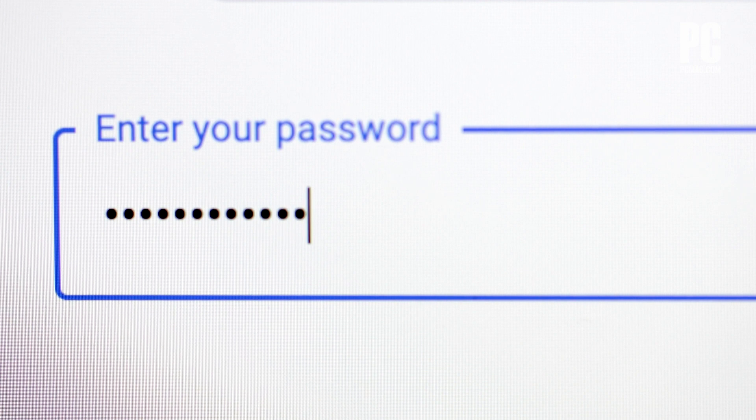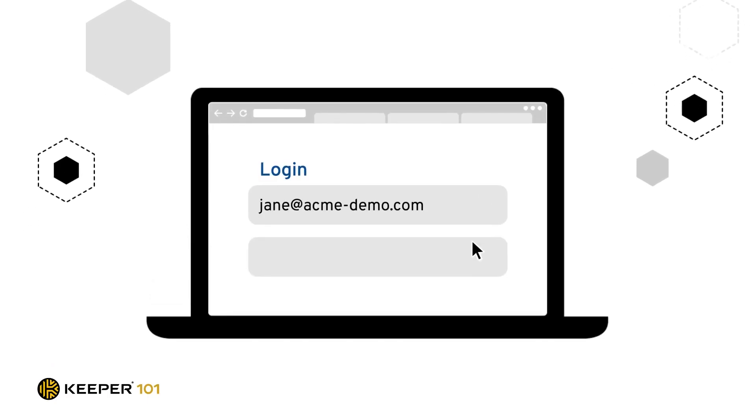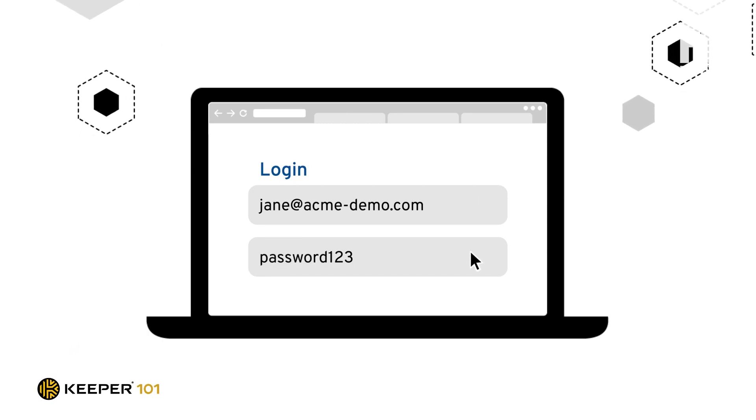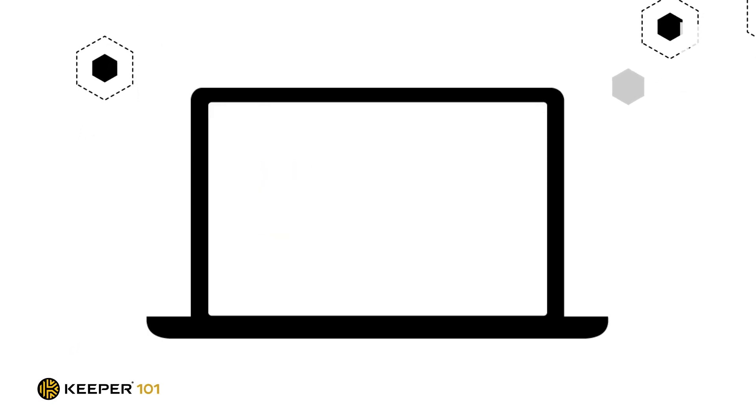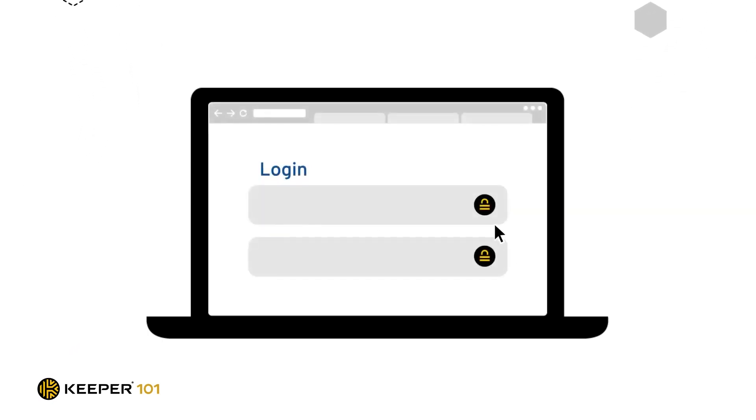numbers, and symbols. Most password managers can also fill in your data on web forms. You can store your payment and identity information in an encrypted vault, rather than saving them to your browser.